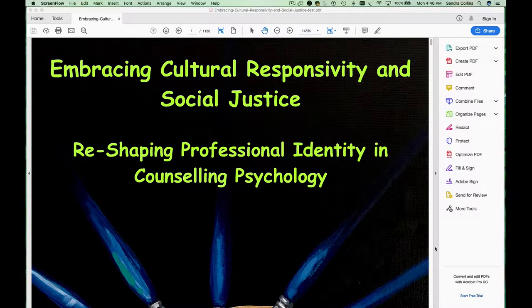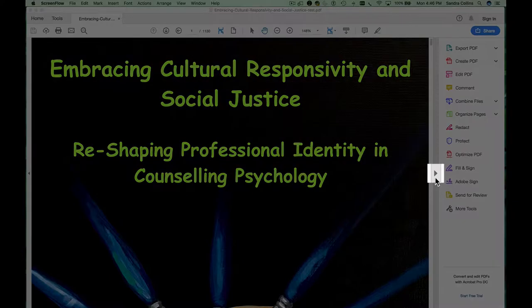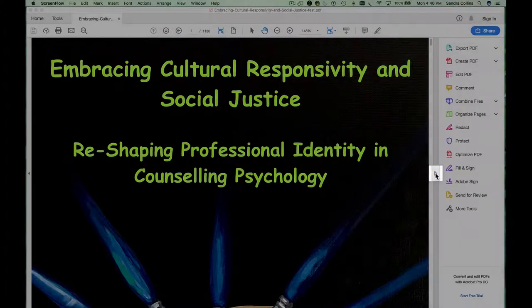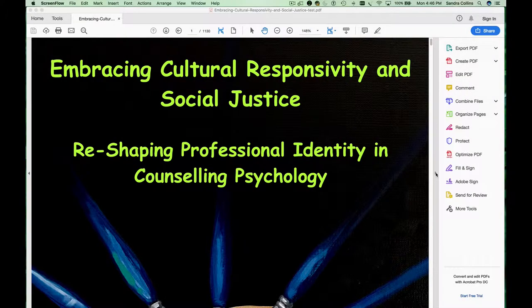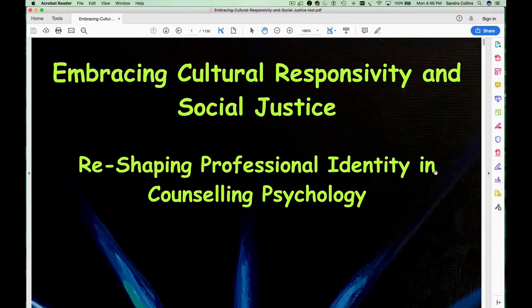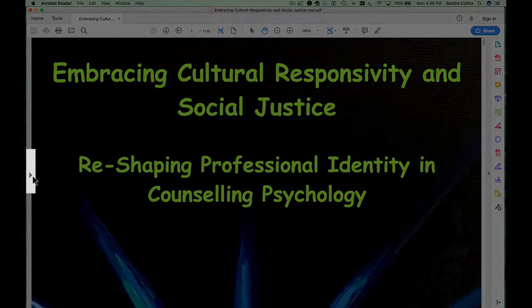One of the first things that I do when I open a file in Reader is to close windows I'm not going to use. You'll notice this little arrow on the right-hand side allows you to close this frame. It's important though to open the frame on the other side by clicking on this small arrow.